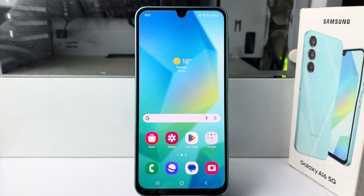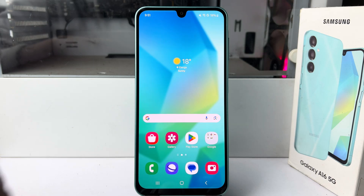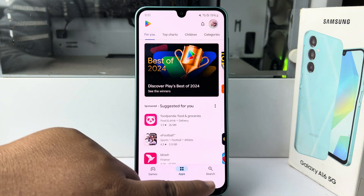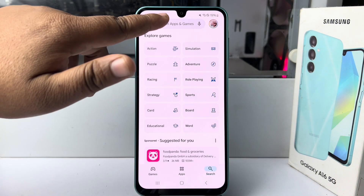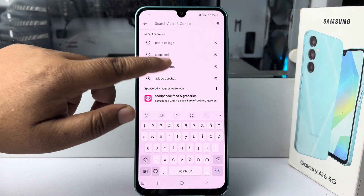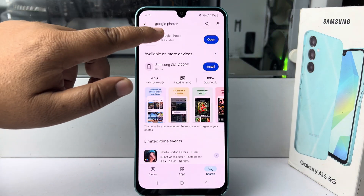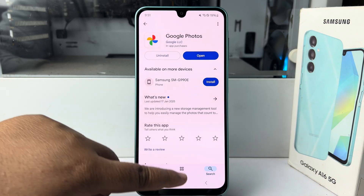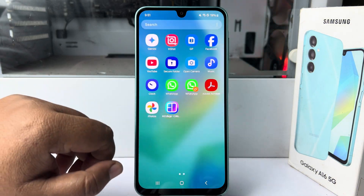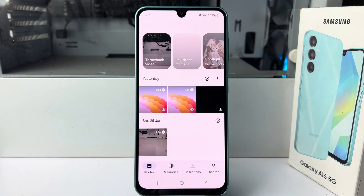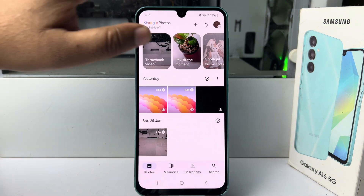First of all, you have to install the Google Photos app. Open your Play Store and search for Google Photos and install it. Once you successfully installed it, open the Google Photos app on your phone.